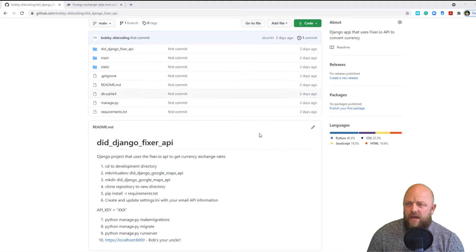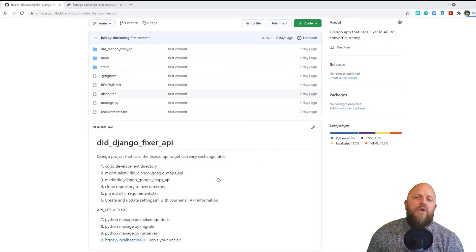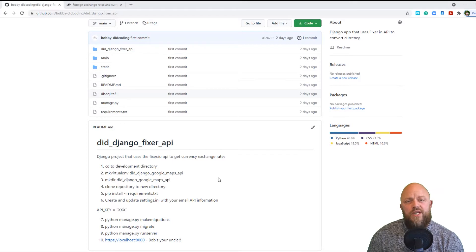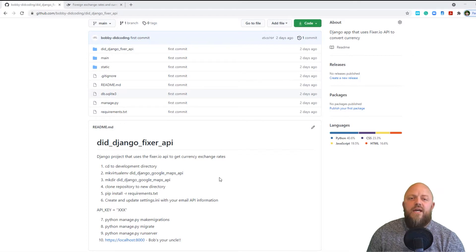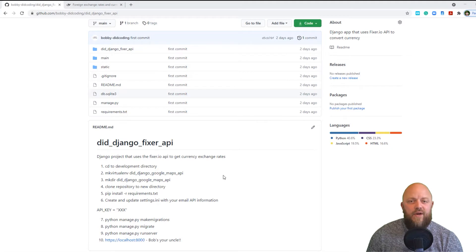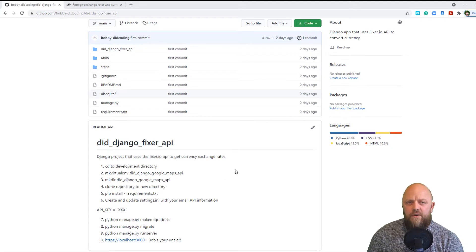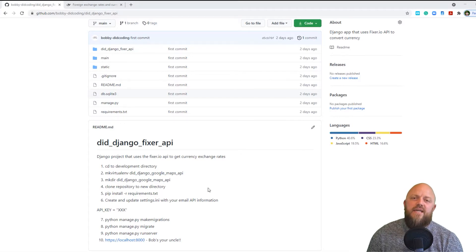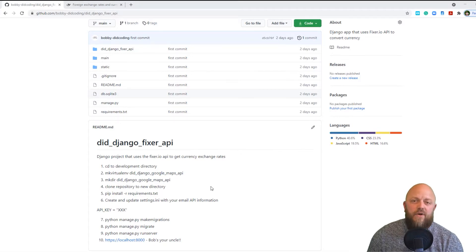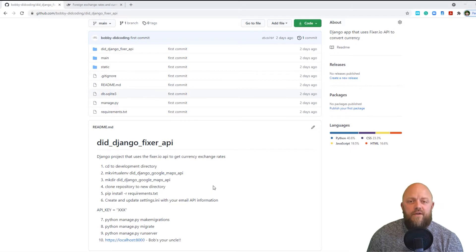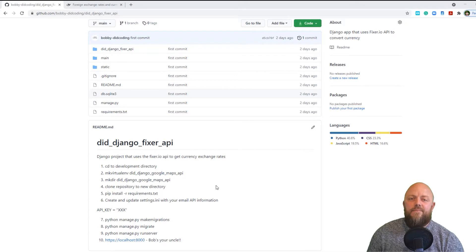Let's open up the GitHub repository, the link to which is in the description below. All you got to do is create a separate directory in your local machine, clone this repository, pip install the requirements, add the API key into the settings.py file or create a settings.ini file and save it in there. Once you run your server, make migrations and run, it will all work seamlessly.